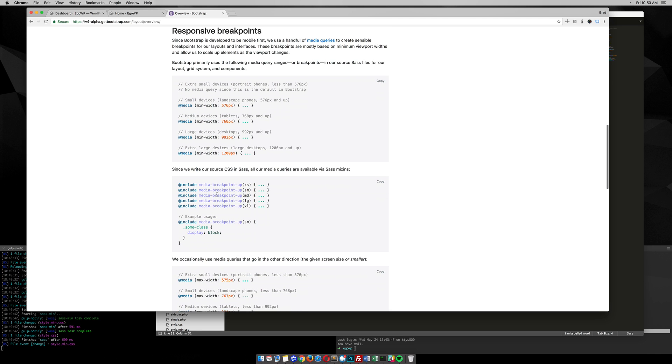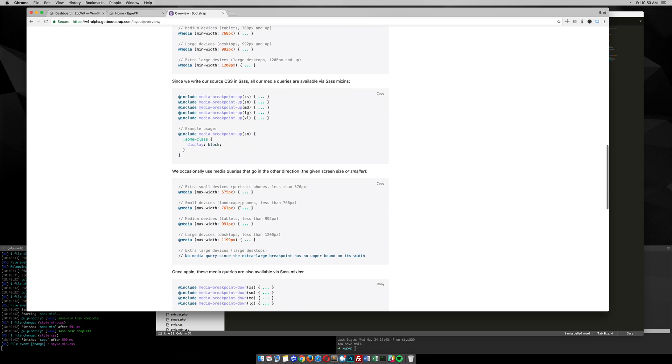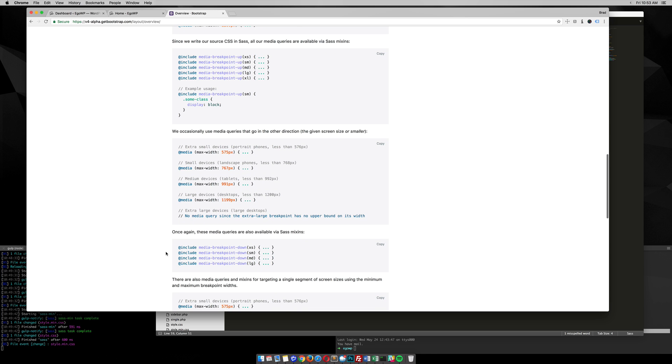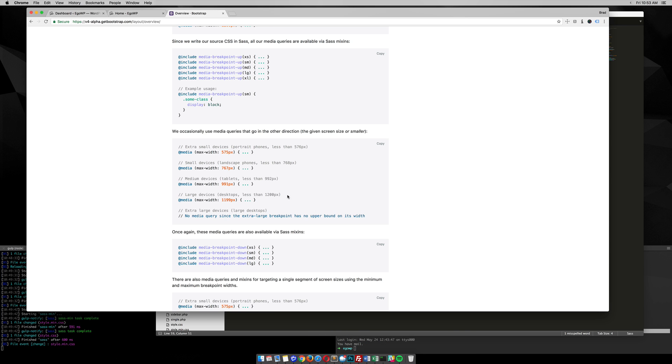So these are if you're going to be using mobile up. They also, if you keep scrolling down, have down. So in case you want to change something just on a large size and you're moving downward, you can use those media queries as well. But let's jump right into it.